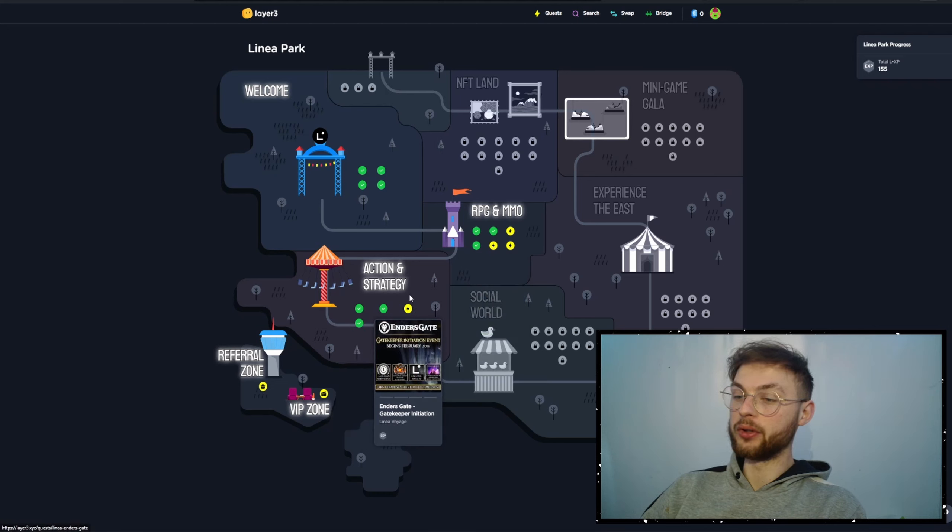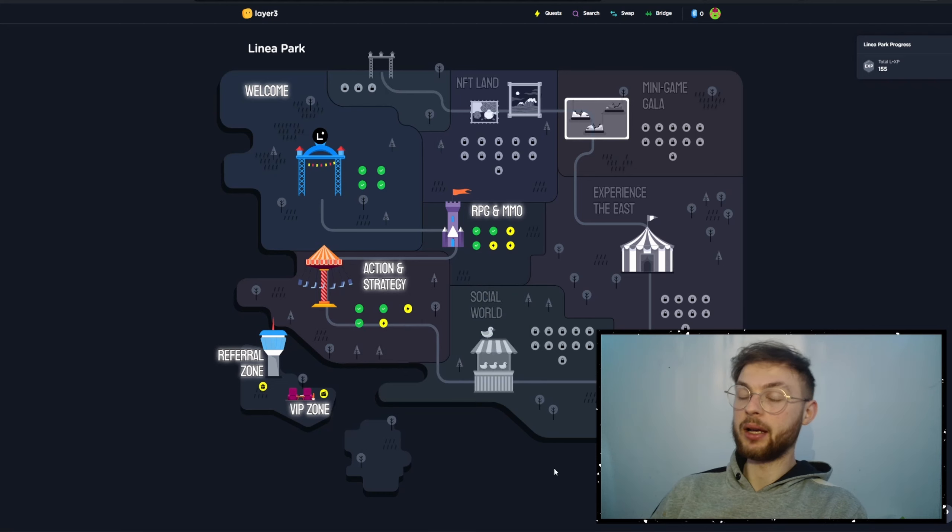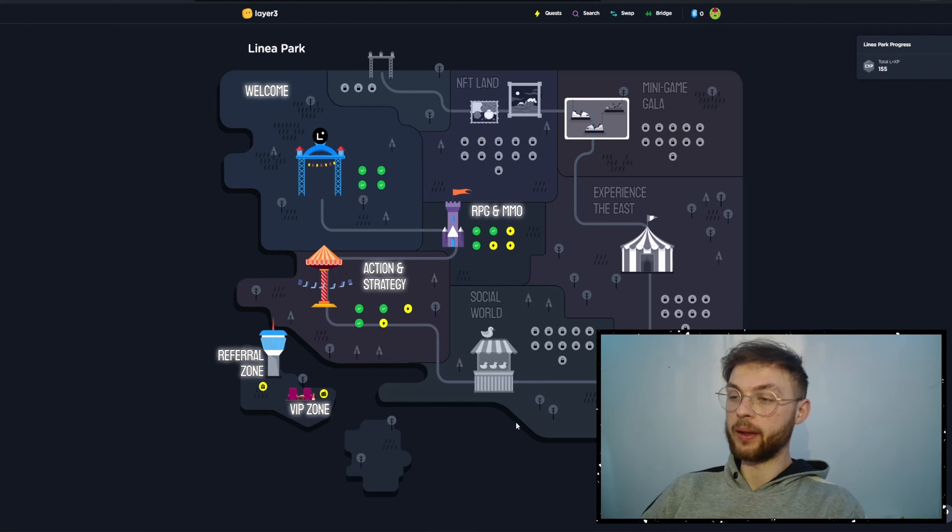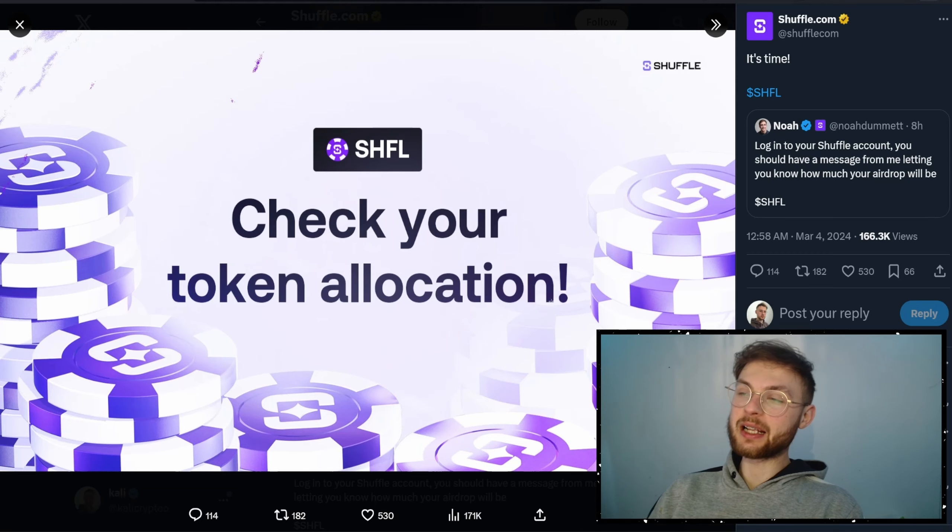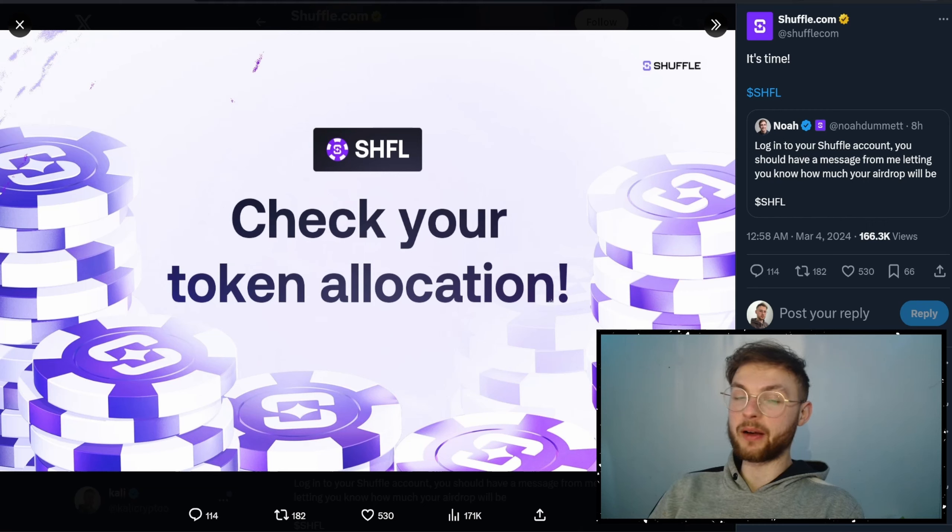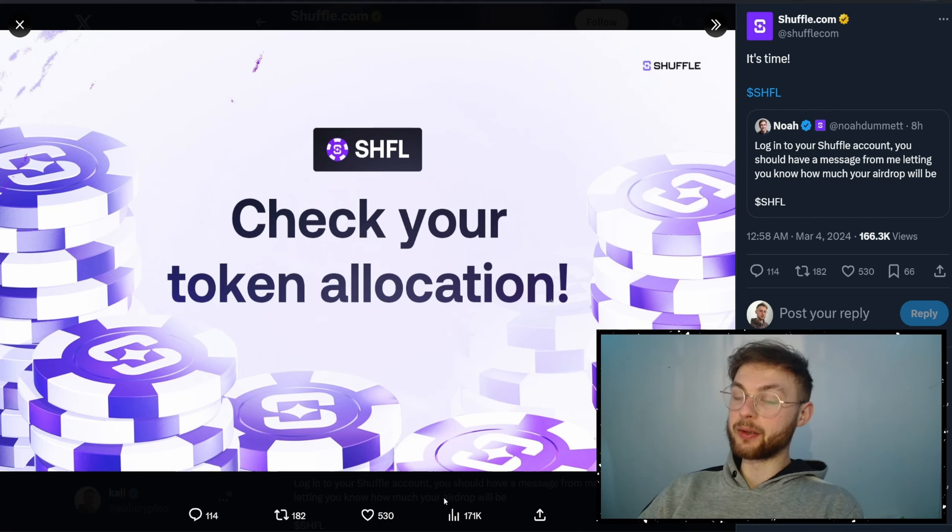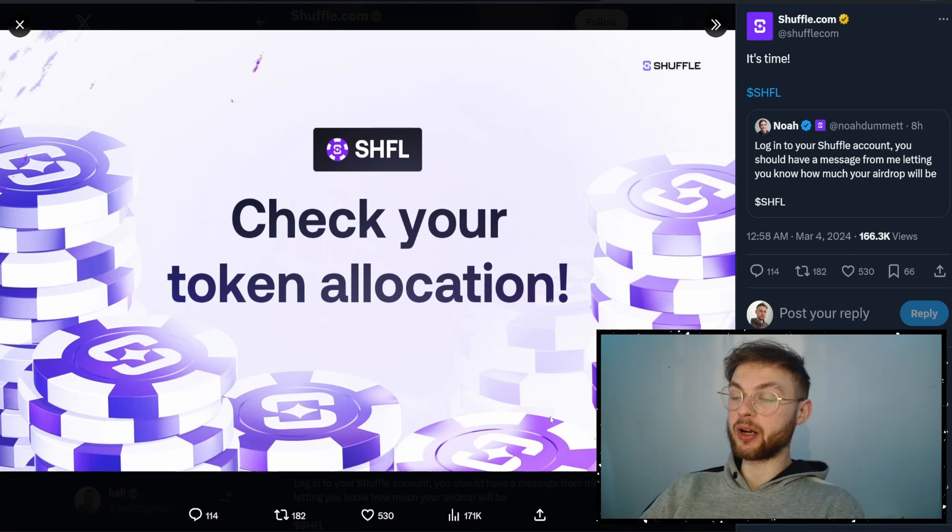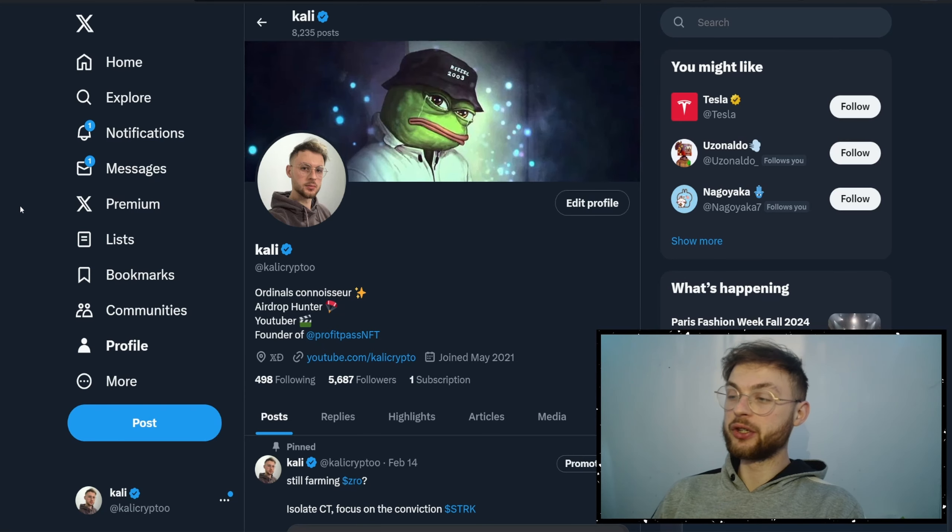Another one is Lania, where they added another quest. You can do only this one today, and tomorrow they're going to unlock week number three. And last but not least, we've got an airdrop from Shuffle, which is a platform for crypto betting. Right now, you can go to the website and check your allocation to see whether you qualify or not.